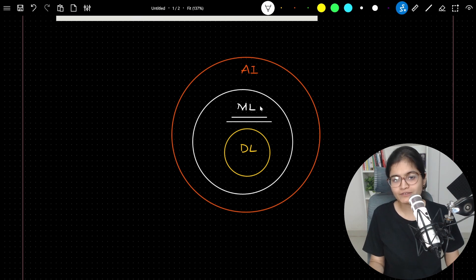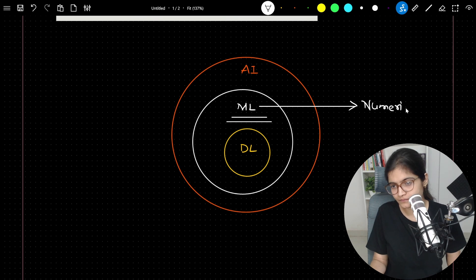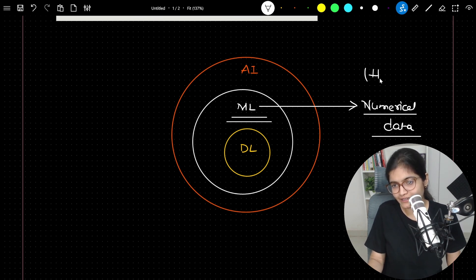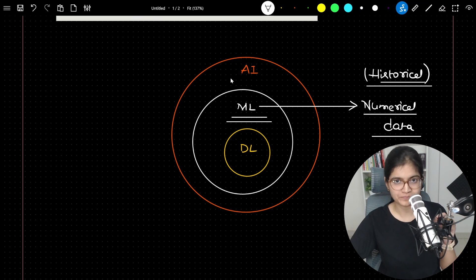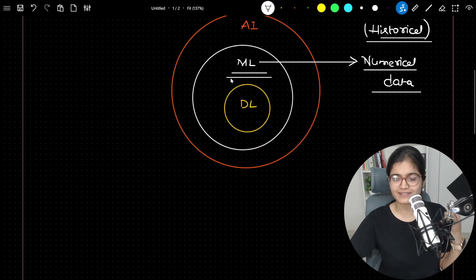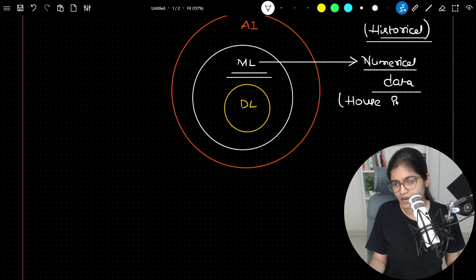When we talk about ML, you will observe that we will be dealing with numerical data. The historical data I am talking about in this domain is numerical data — for example, just a few minutes back I talked about the house price prediction example.